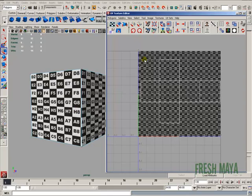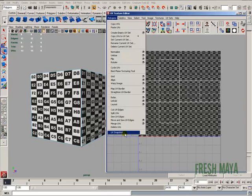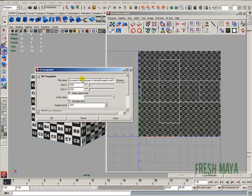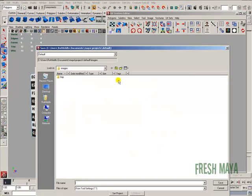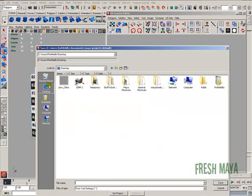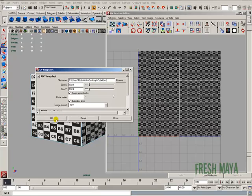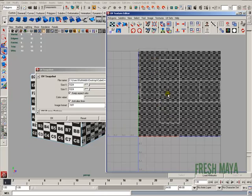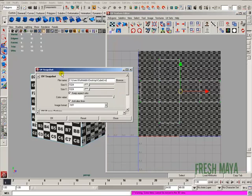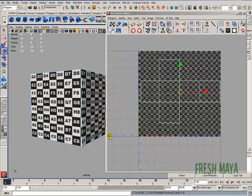Once you get your UVs the way you like them and everything looks like there's no stretching, we're going to go to polygons, UV snapshot, browse. I'm going to put this on my desktop. Let's call it cube UVs. Save.